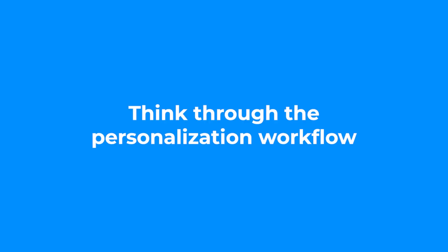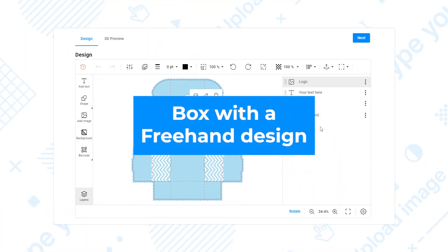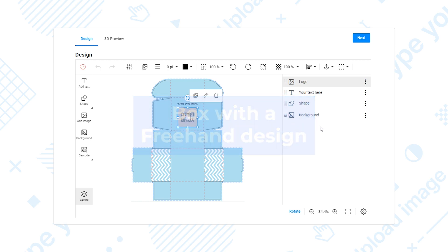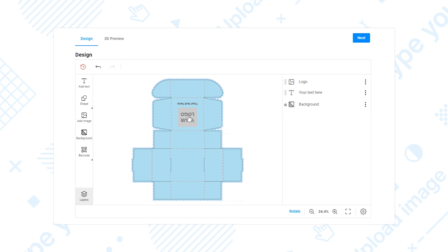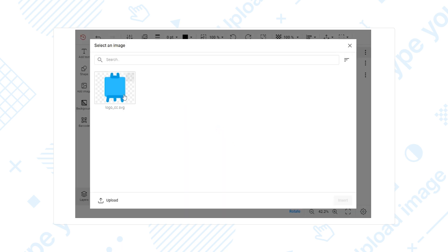Choosing the best interface is a vital step in planning a web-to-pack project. Let's consider an editor for a box with freehand design. In some cases, you might only want to provide your customers with a blank canvas so they could create their designs from scratch.